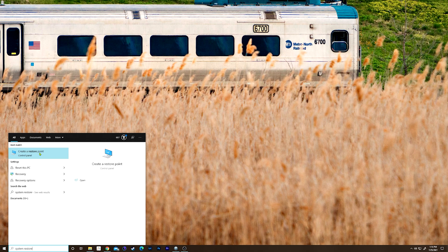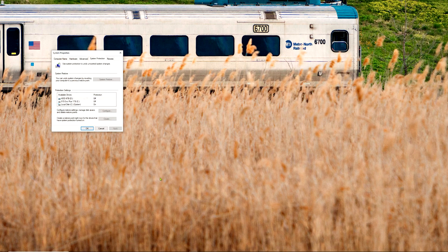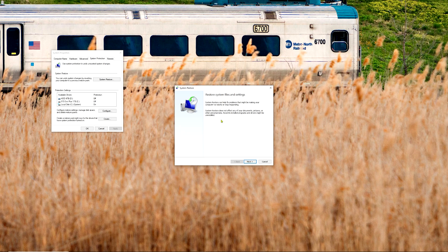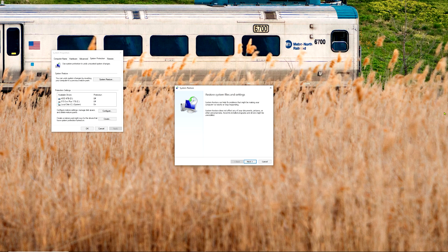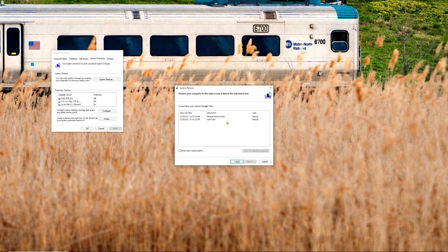From here you would click on 'Create a Restore Point' and then 'System Restore', and that brings up the restore prompt. System restore does not affect your documents, pictures, music, or videos — basically your personal files would not be affected. However, system restore does affect programs, drivers, and Windows updates. If you're fine with that, go ahead and click the Next button.